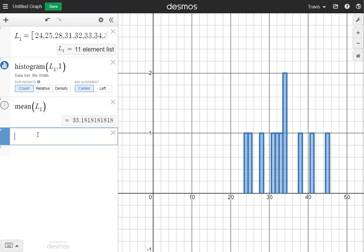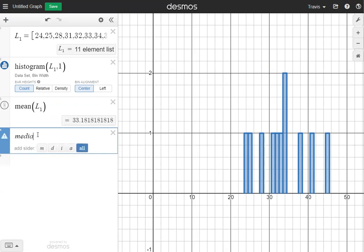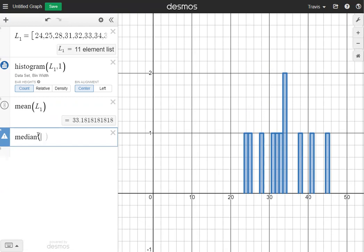Then it asks to find the median. I'm going to type in MEDIAN, and inside the parentheses, I'll type L1. It's going to give me the median of the list, which is 33 — that's the number that shows up in the middle when I arrange all the numbers from least to greatest.